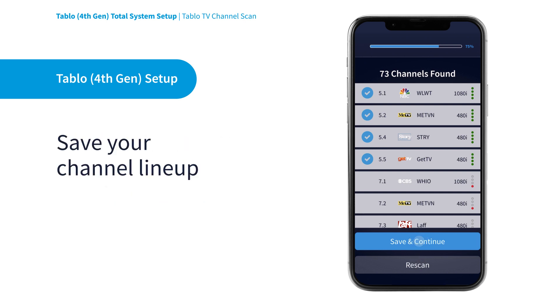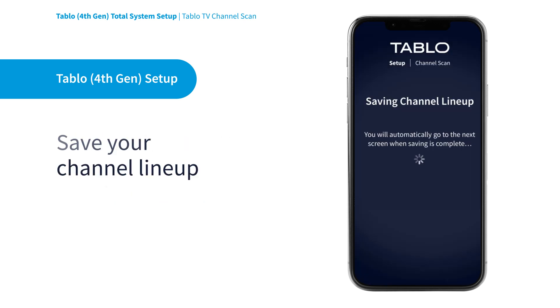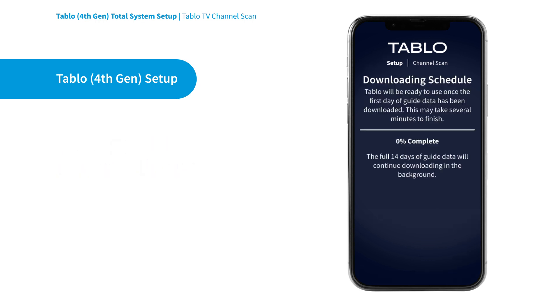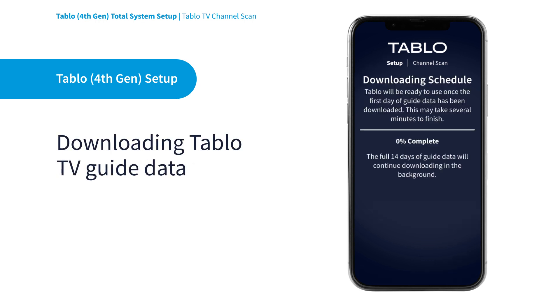Select Save and Continue and your Tableau will then start to download the TV Guide data schedule for your selected channel lineup. This process can take several minutes depending on how many channels are in your guide.